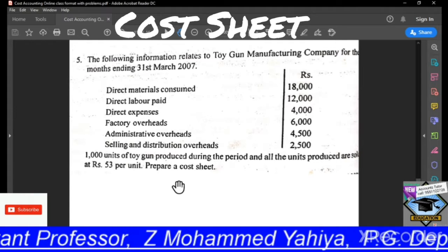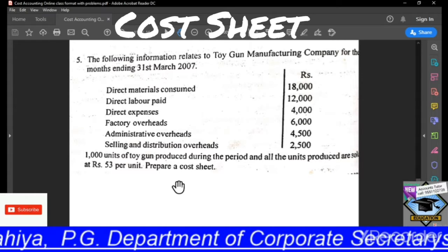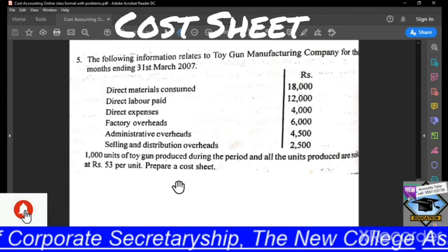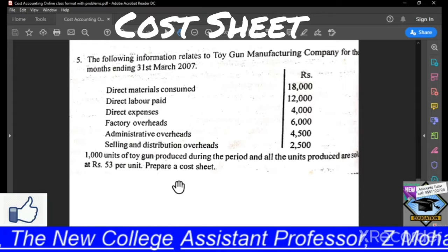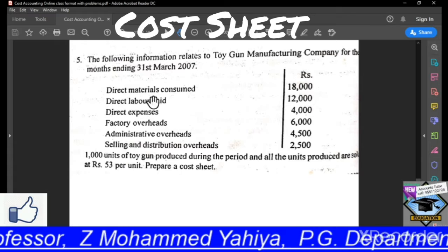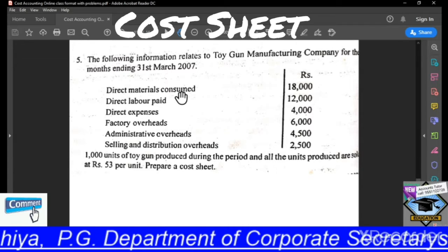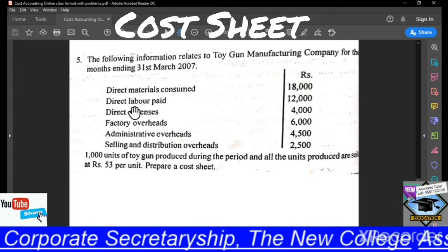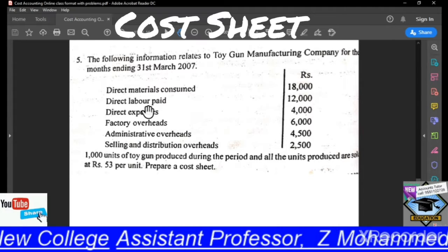As you are all aware, the first part of the cost sheet consists of prime cost. To calculate prime cost, we require direct material, direct wages, and direct expenses. Here in this particular question, instead of direct material, it has been given as direct material consumed. And direct wages is nothing but direct labour paid.